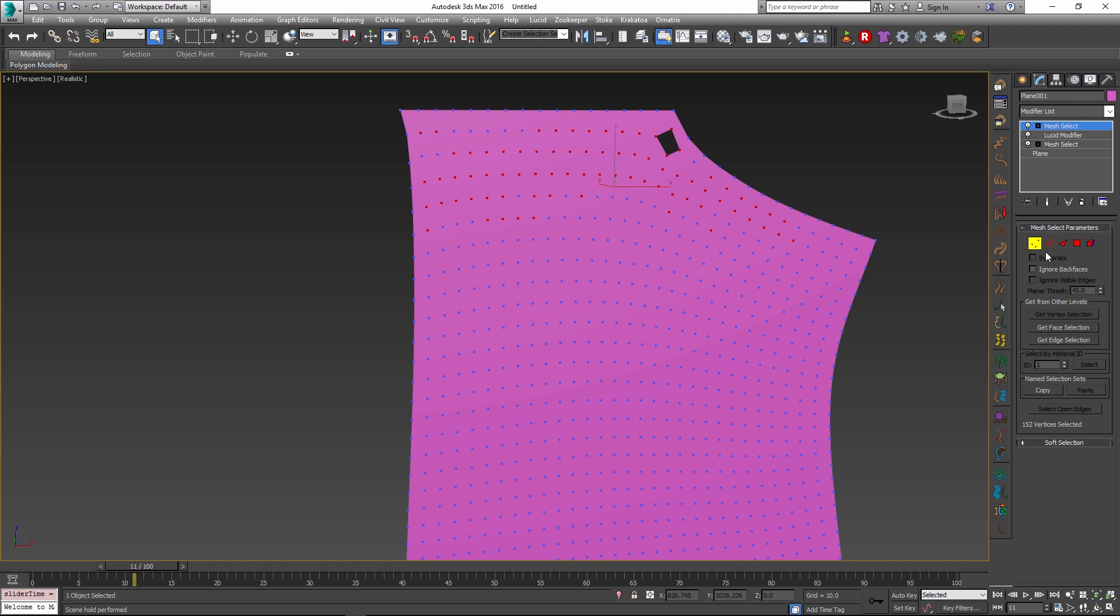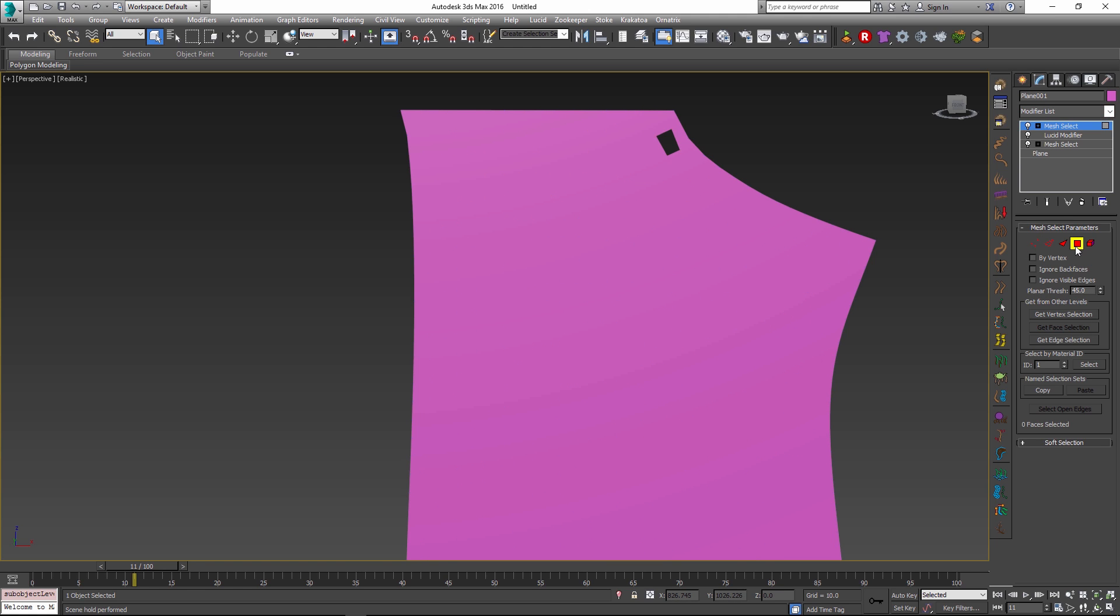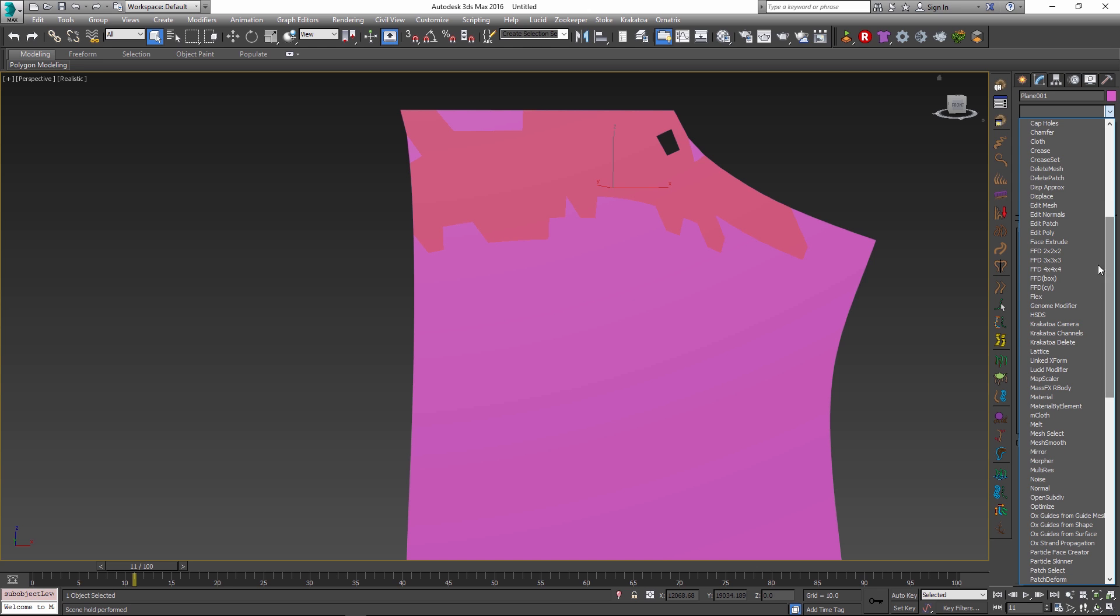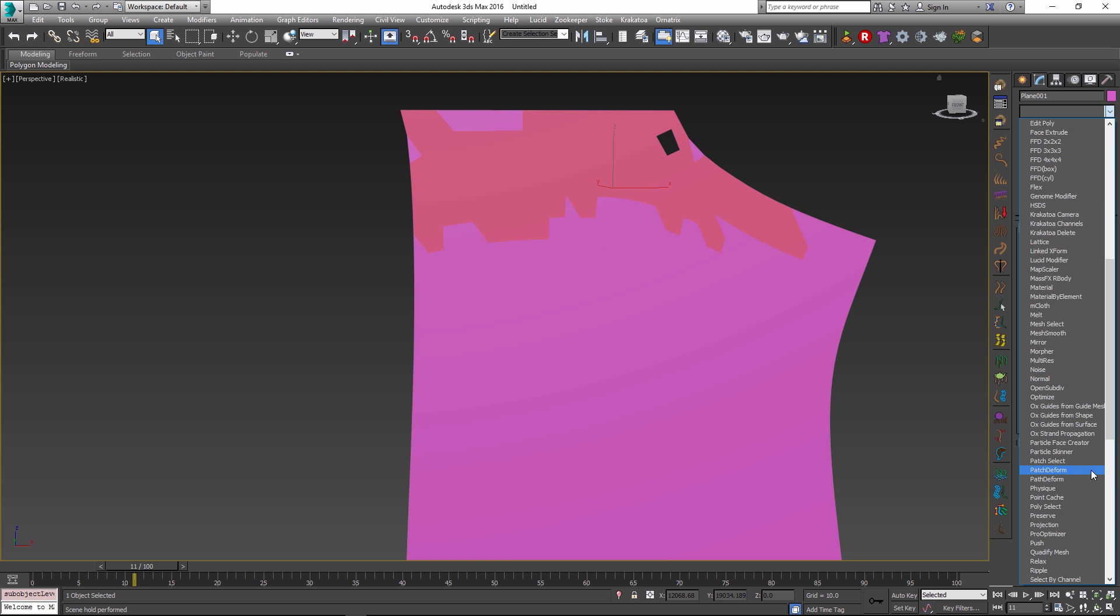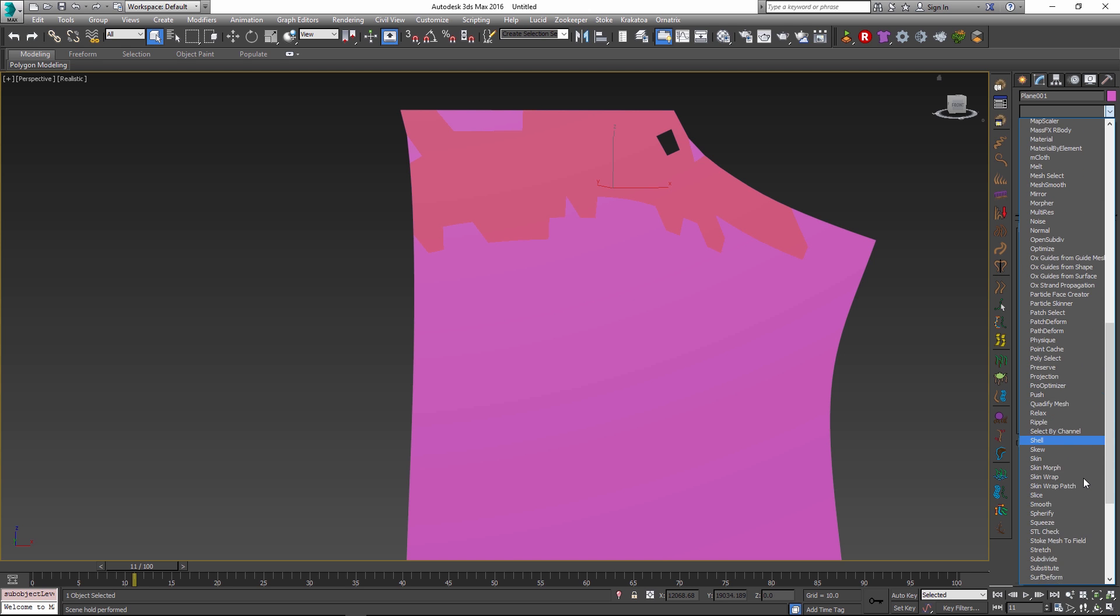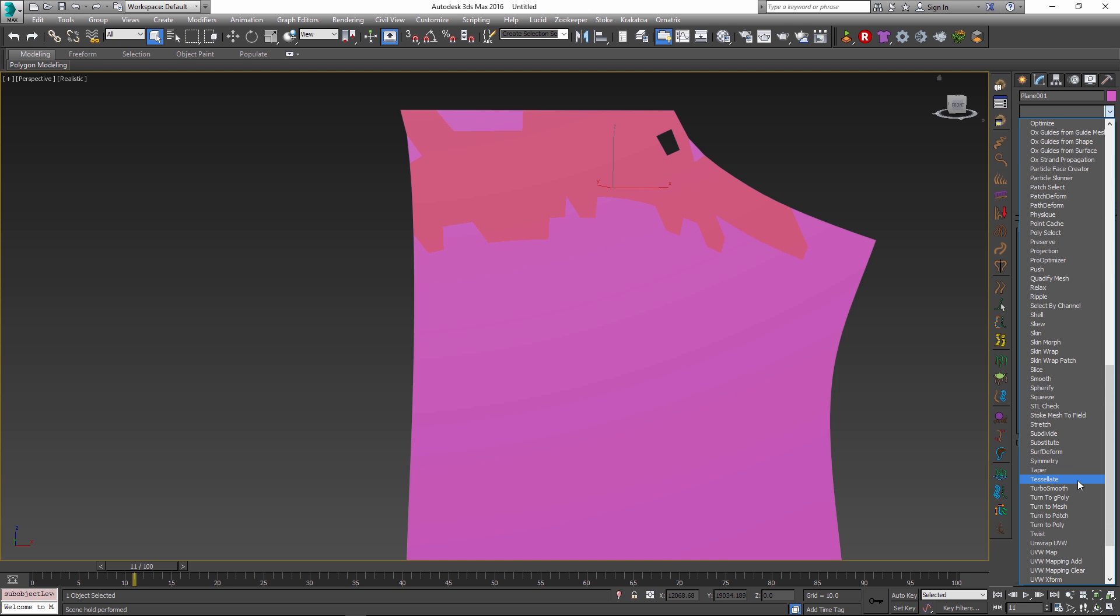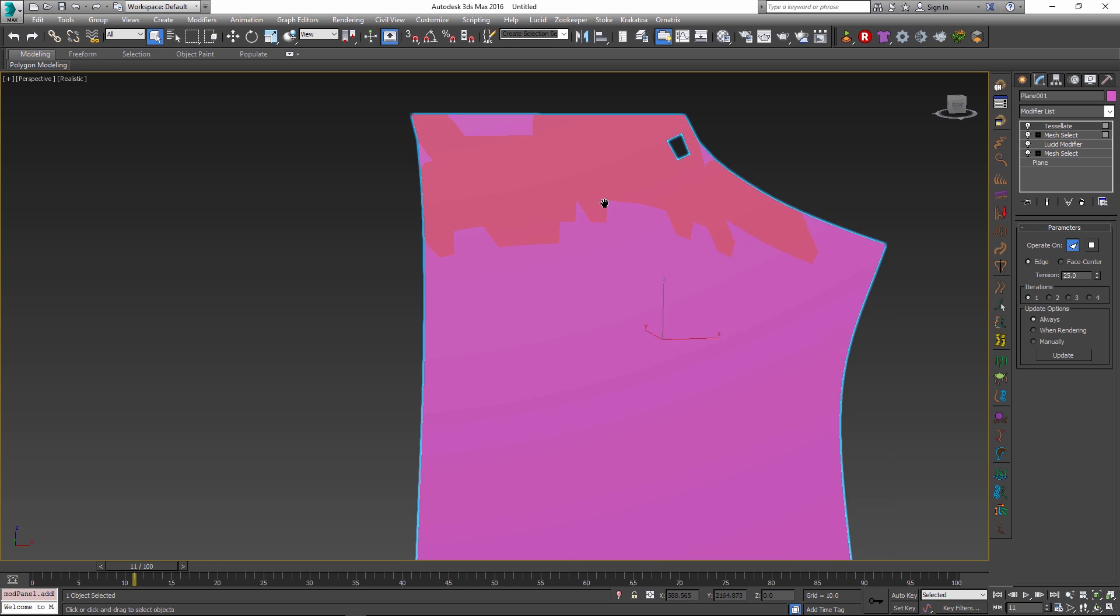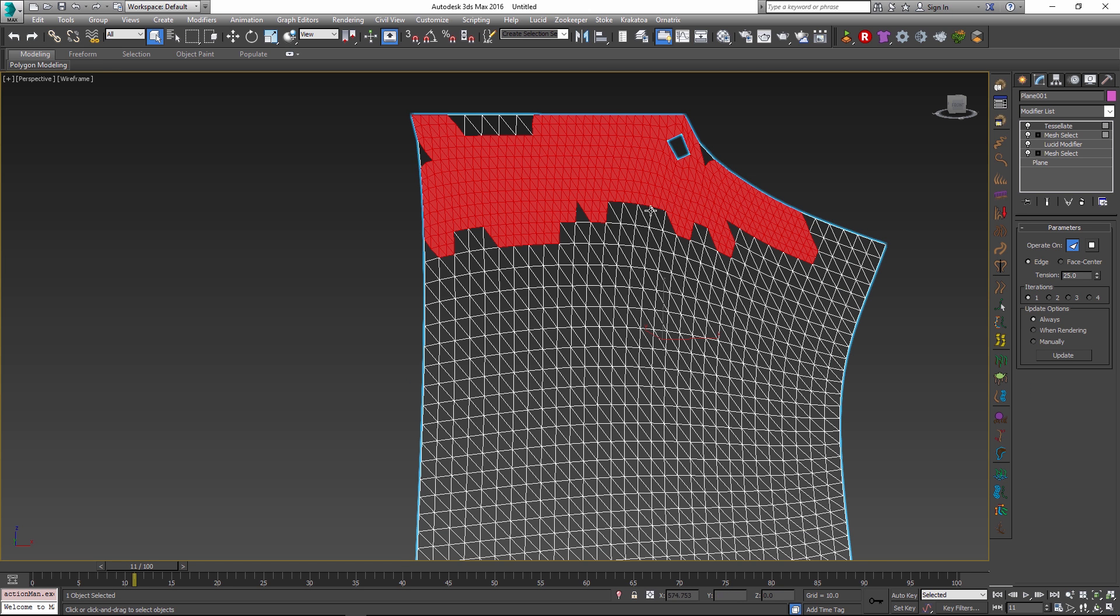So one of the things I can do now is for example go into the face mode and I can get my vertex selection which will select the faces by lucid tearing. And then I can go and apply something like a tessellate modifier which will add details just to these faces while leaving the rest of the mesh intact.